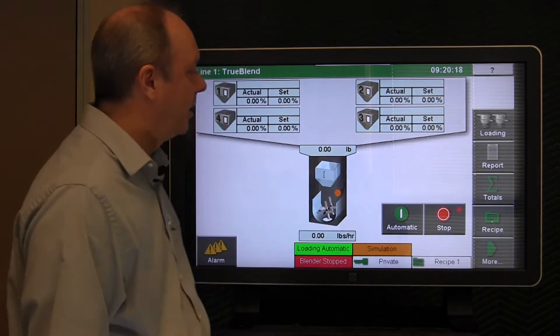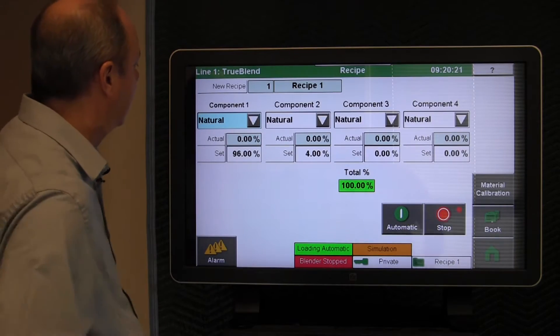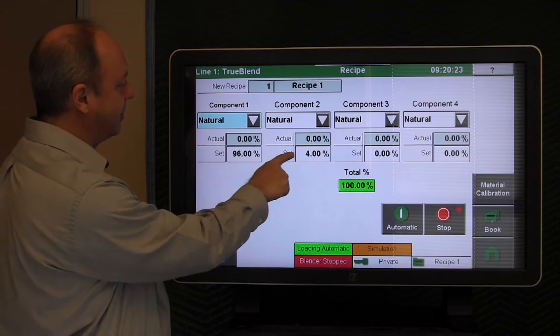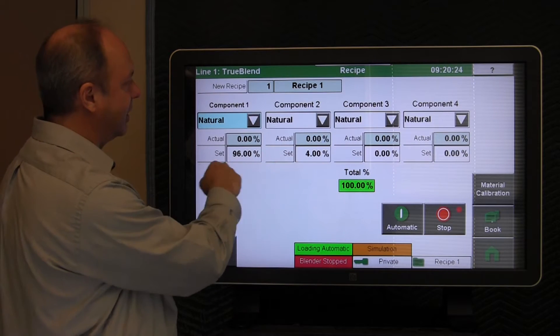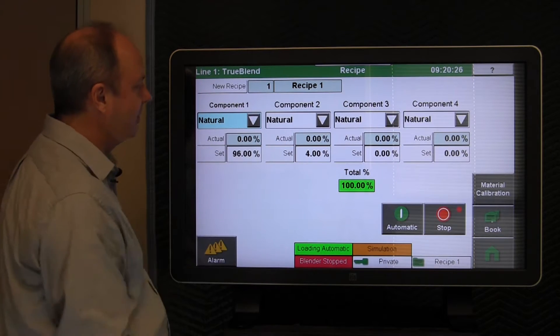Quick review, we always tap the recipe button and you can see we have a 96% and a 4% on component one and component two.